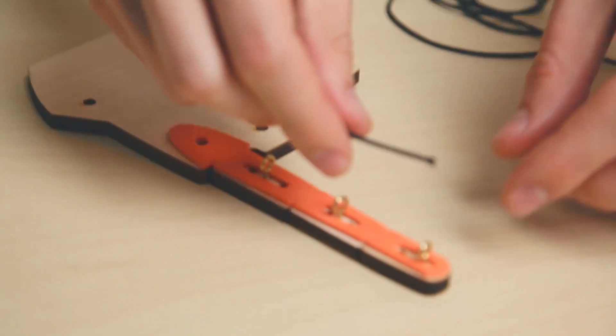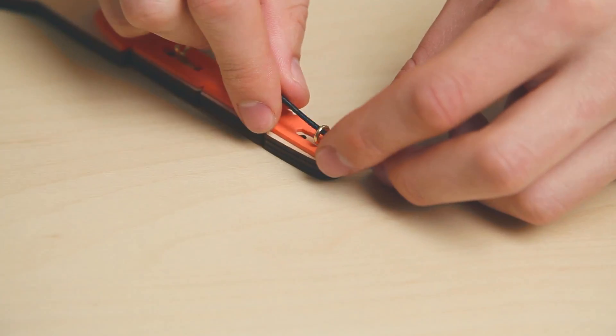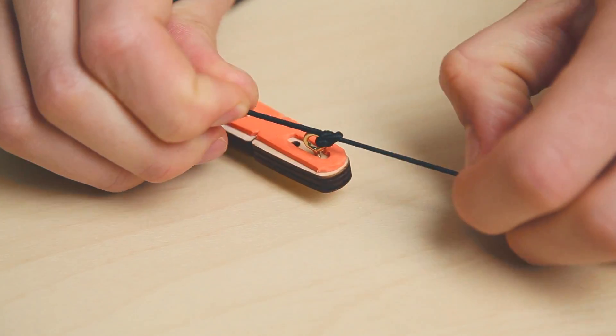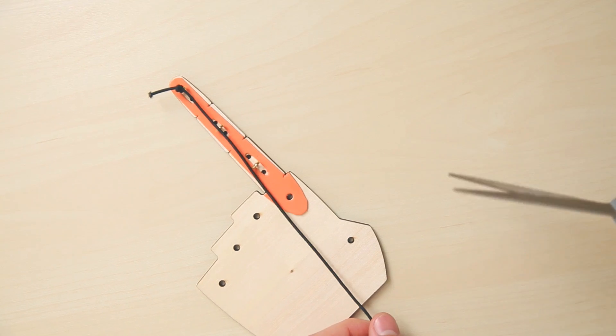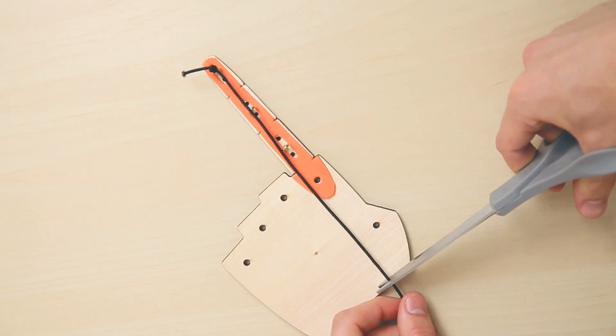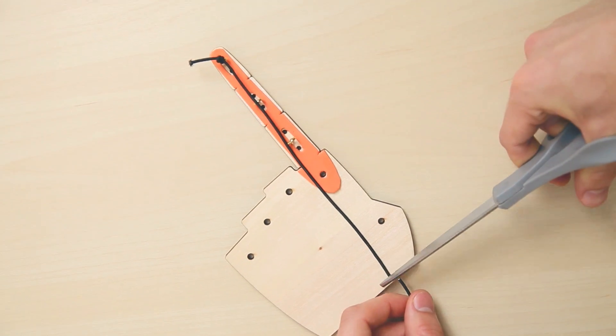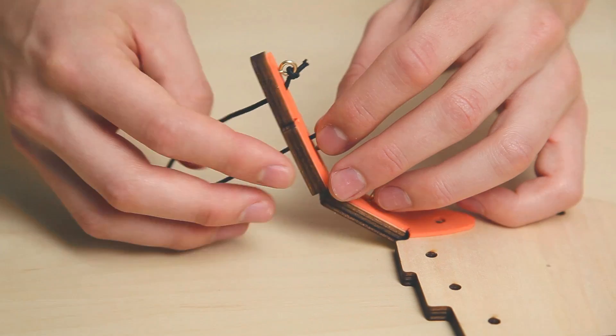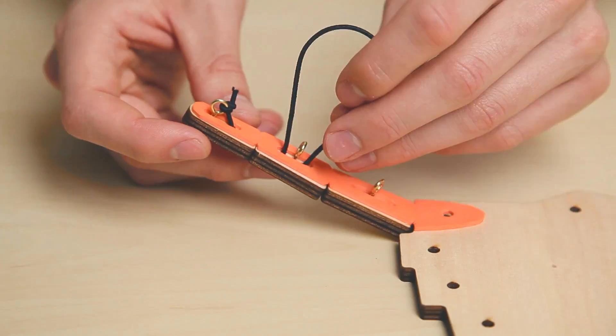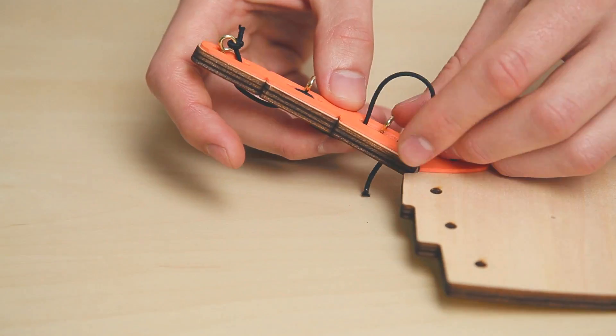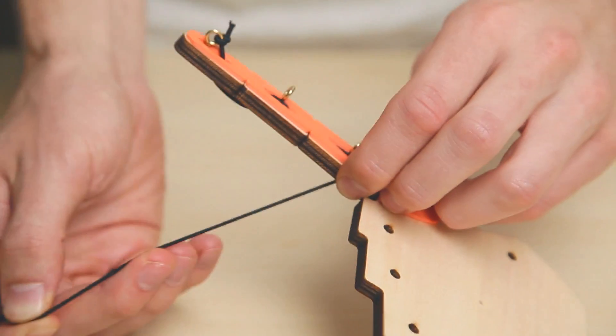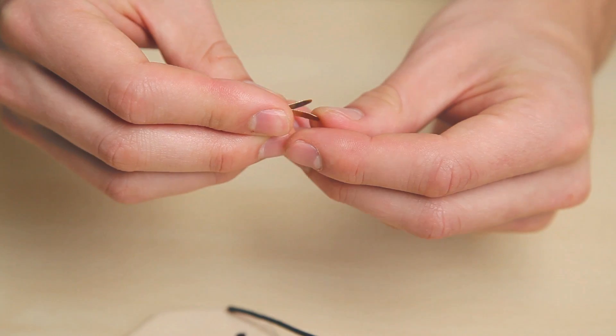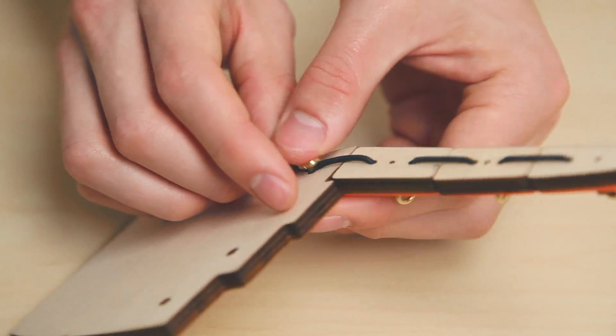Tie the end of your elastic cord onto the eye screw on the fingertip. Measure the cord down to the bottom of the palm and cut it with your scissors. Weave the elastic cord through the remaining holes on the finger segments. Pull your cord to give it just a little bit of tension. Secure it with a brad.